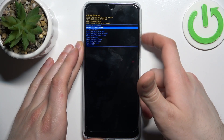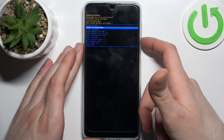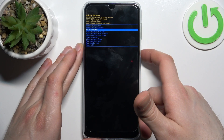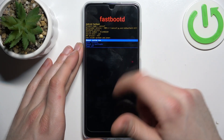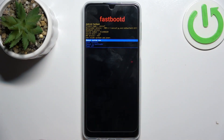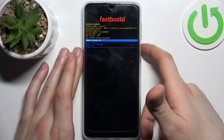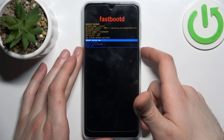In the next menu, use the volume keys to navigate and the power key to select, and choose the option 'enter fastboot.' That's how you enter fastboot mode. Here, just like in the previous mode, you have volume keys to navigate and power key to select.